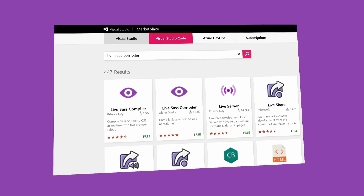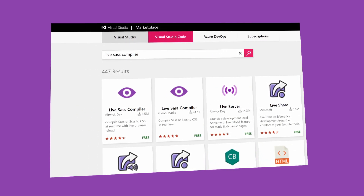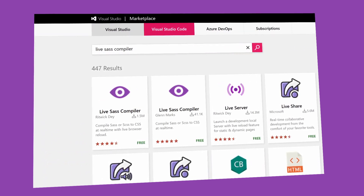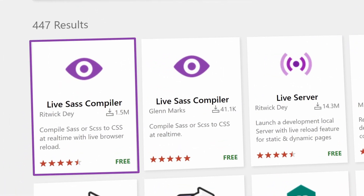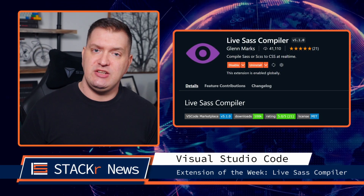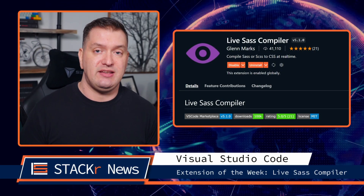When you search in the VS Code marketplace you'll notice that there are two extensions named Live Sass Compiler. The one with 1.5 million downloads is the original but uses an older version of Sass and hasn't been updated in three years. The one that you want to install is the one from Glenn Marks. He forked the original work and updated it to use the most updated version of Sass, so you'll need this one to take advantage of the latest Sass features.